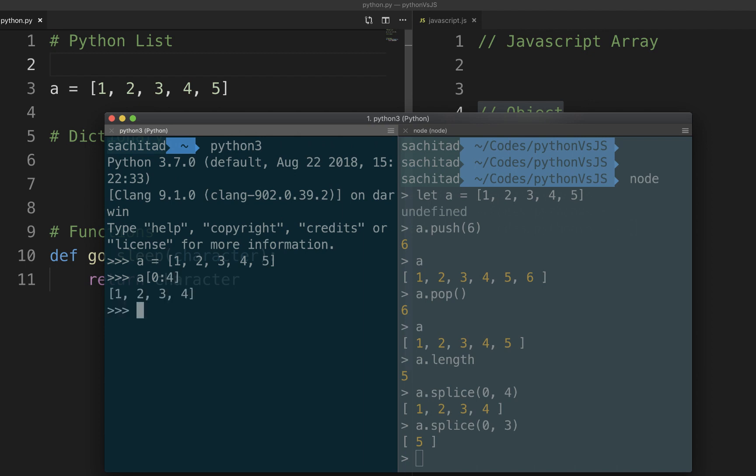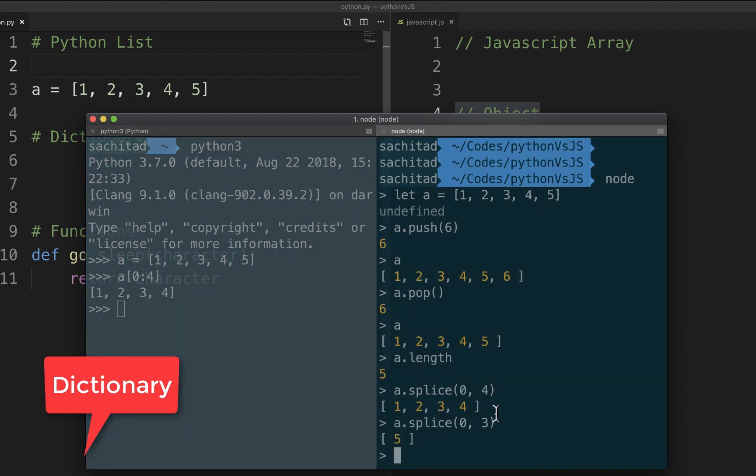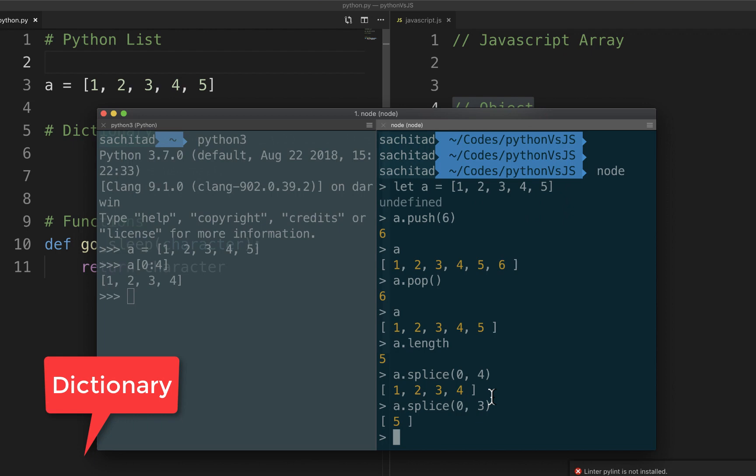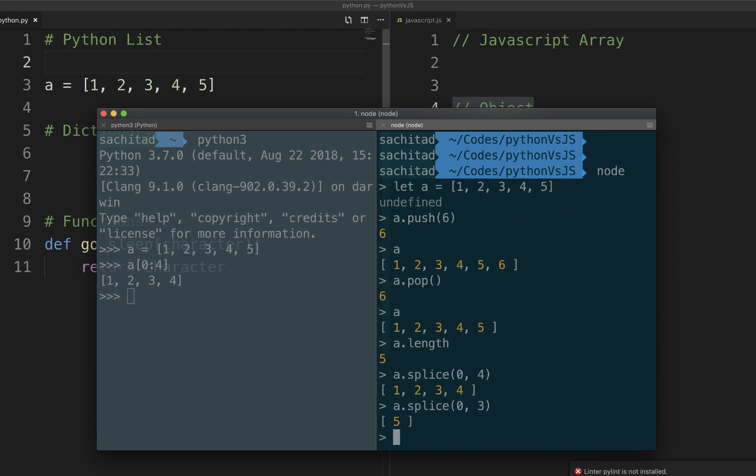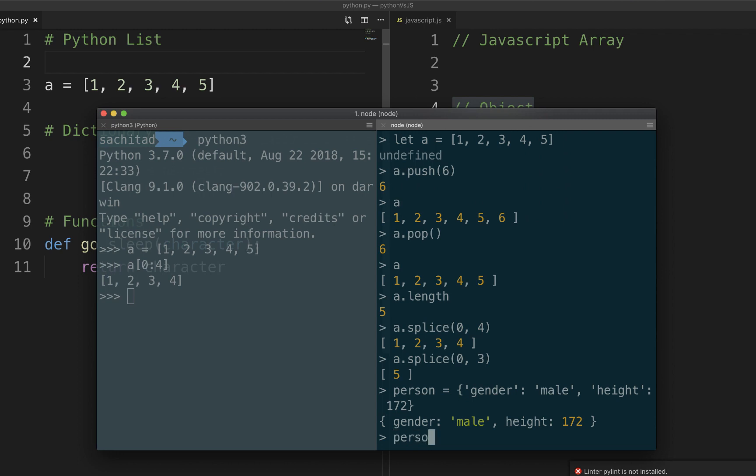And the other thing is dictionary. Dictionary represents a hash table as most of you guys already know. So JavaScript doesn't have a terminology called dictionary. They have an object which can act like a dictionary if we want. So what I'm going to do is I'm going to store information about person. In this case, gender would be male, height, I don't know, let's make it 172.